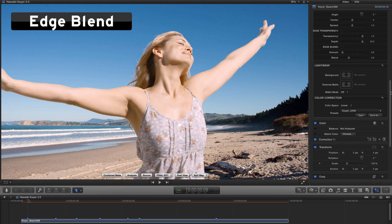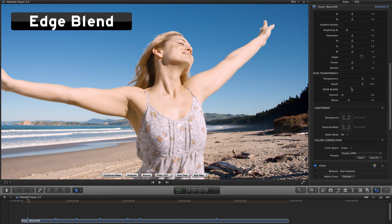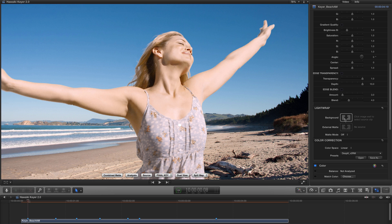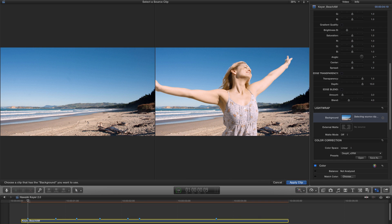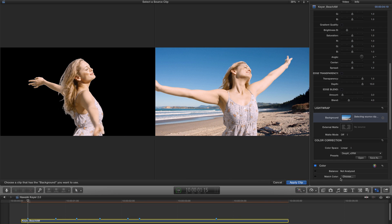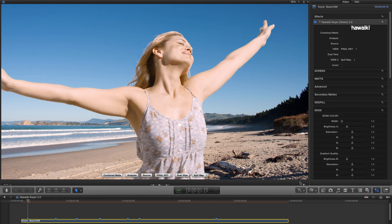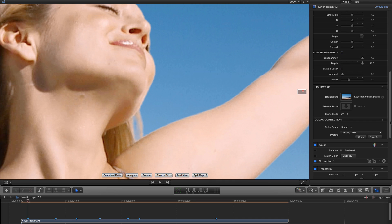So let's now look at the final feature of the new edge controls, and that's edge blend. But before we do that, we need to add an image to the background source well. So let me click on that, and I'll select my background image. And the reason for that is that edge blend uses a composite of the background and foreground to produce its effect. So let me just zoom into this detail so we can see it a bit more clearly.